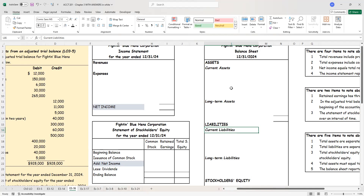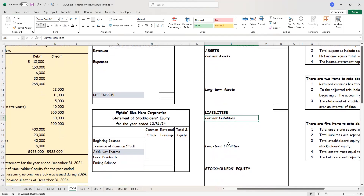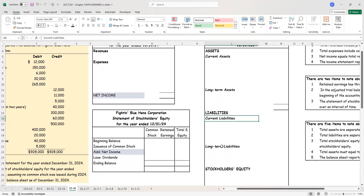We will list current assets in the order of liquidity, which means nearness to cash — how quickly they can convert into cash. Then you have your long-term assets. These assets are productive assets; they will help you generate revenues. We don't expect to sell them within the next one year — our intention is to keep them beyond one year. Current liabilities are due in less than 12 months. Long-term liabilities — I owe the money after one year, so whatever is listed in long-term liability is not due in the next 12 months.